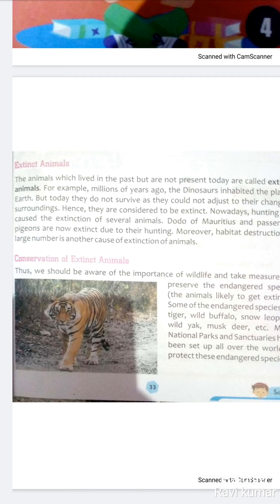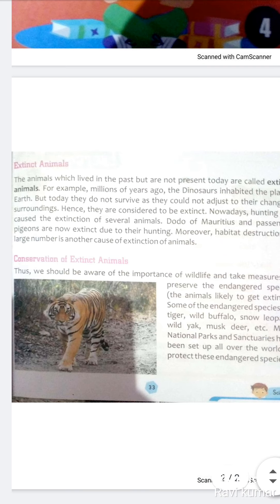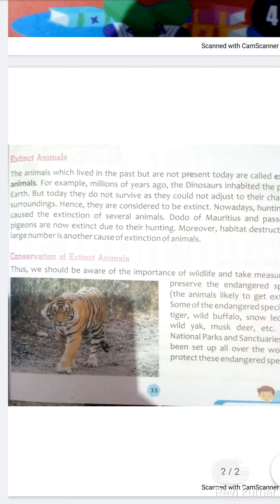Poormi means pehle — jo pehle tha aur aaj nahi hai. For example, millions of years ago the dinosaurs inhabited planet Earth. Karoron saal pehle dinosaur is dharti par rehte the, is par nivaas karte the. But today they do not survive, as they could not adjust to their changing surroundings. Kyunki woh apne aas-paas ke badlate mahaul mein nahi dhal paye, aur us changing environment mein woh nahi reh sake.